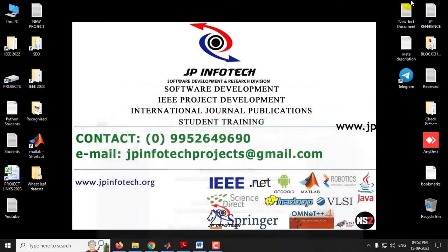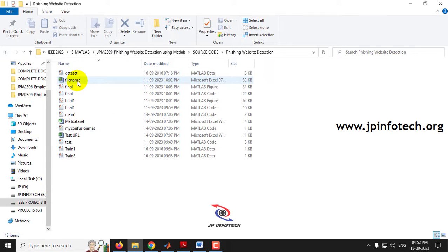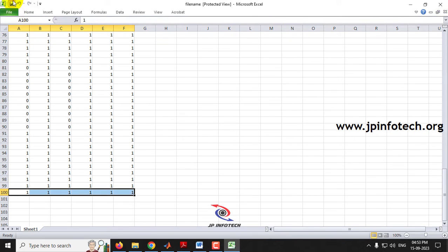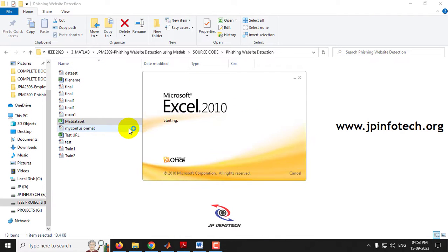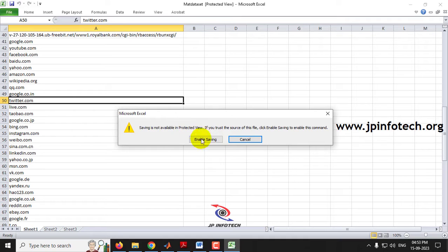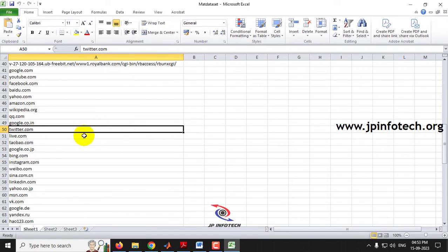Now let us see the execution of the project. Before execution, go to the source code folder where you will find two Excel files: 'file name' and 'MAT dataset'. Open them — they may be in protected view, so just enable saving. The system will be processing and entering some values into these files, so make sure they are in a readable format. These are the datasets that we are going to input into the system.